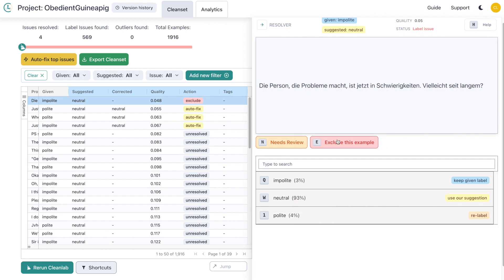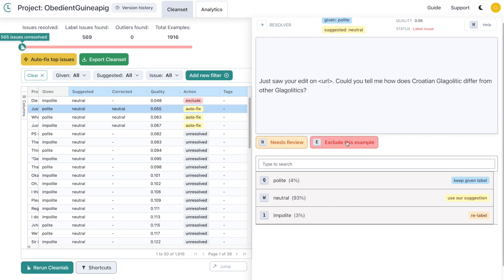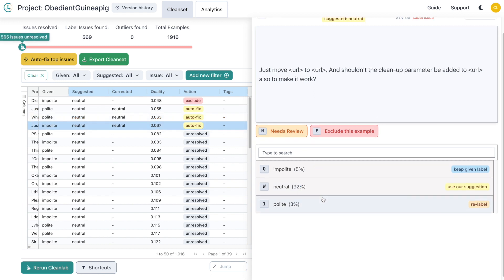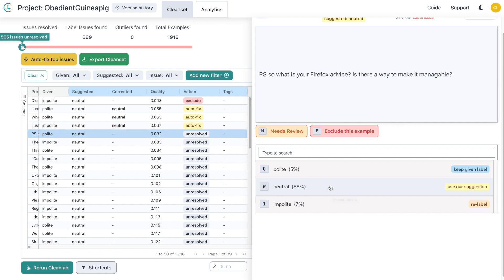The first example is not English, so let's exclude this example. This example is labeled as polite, but I think it is neutral, which is also what CleanLab Studio automatically suggested with 93% confidence. The numbers next to the labels tell you how confident CleanLab Studio is when it suggests corrected labels. This one is labeled as impolite, but I like the suggested label of neutral better. Great job so far, you've corrected a few problems manually.